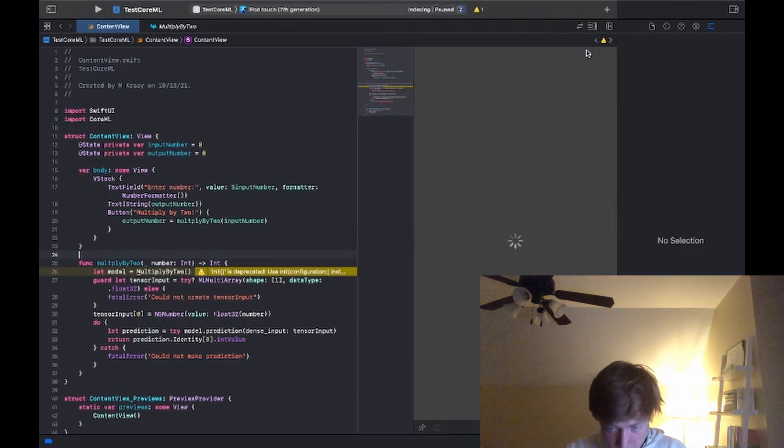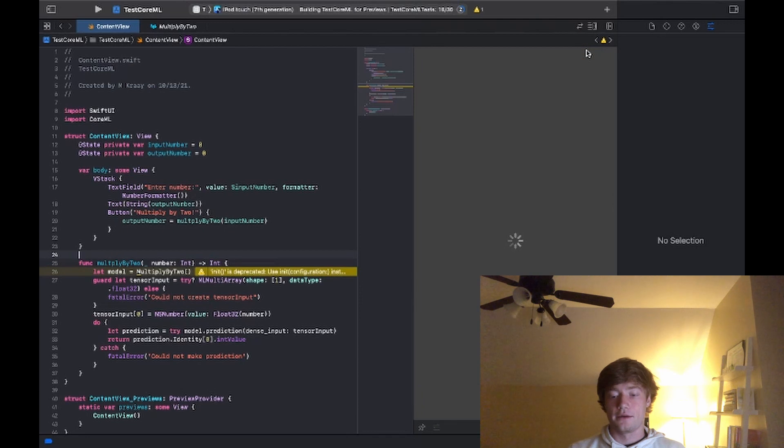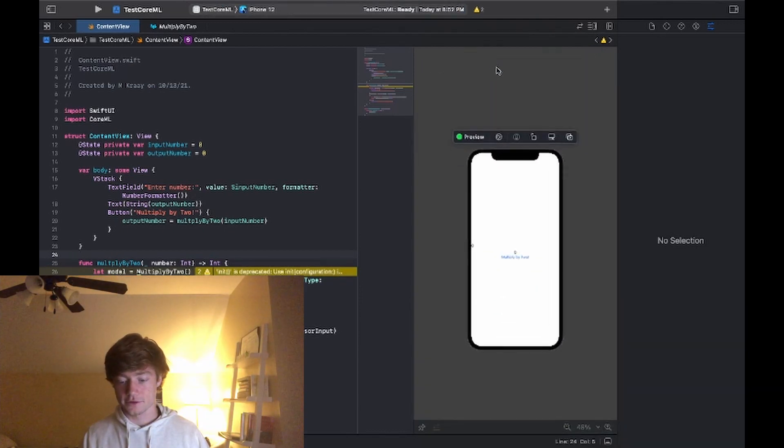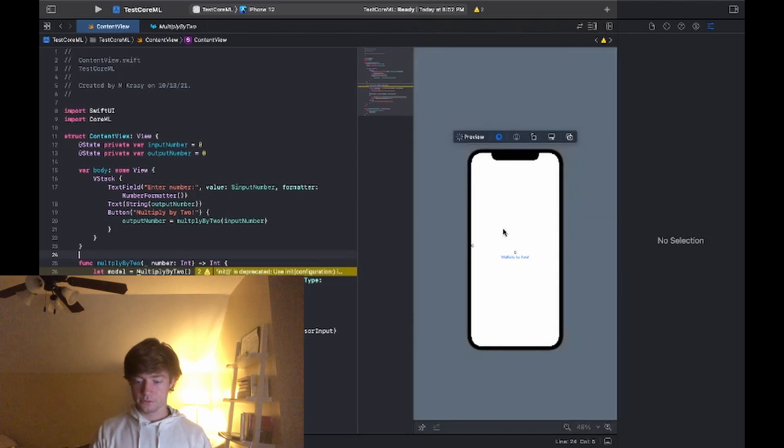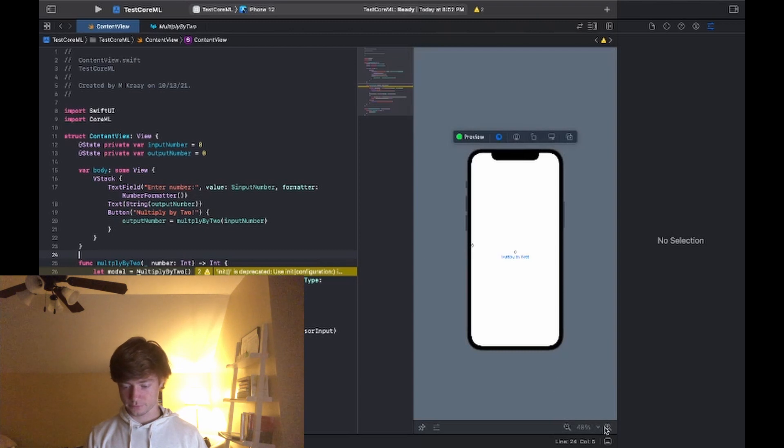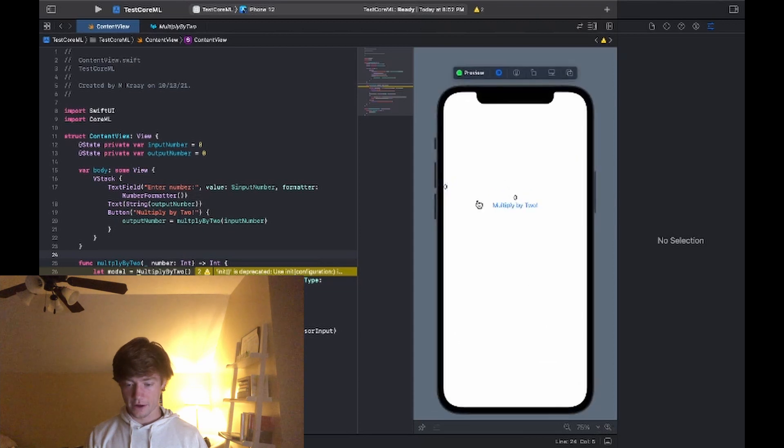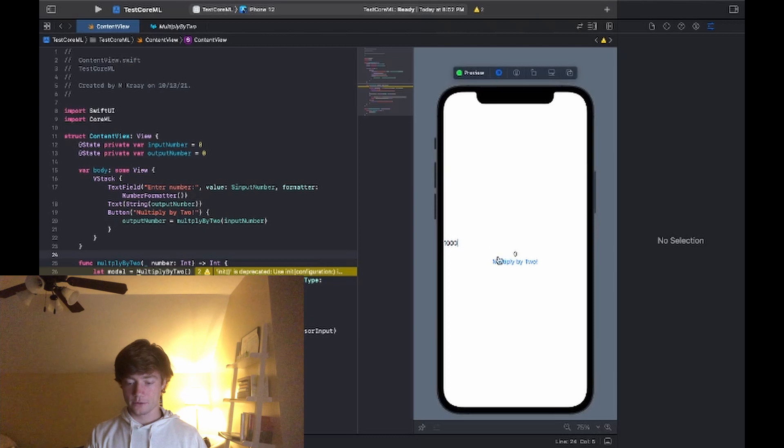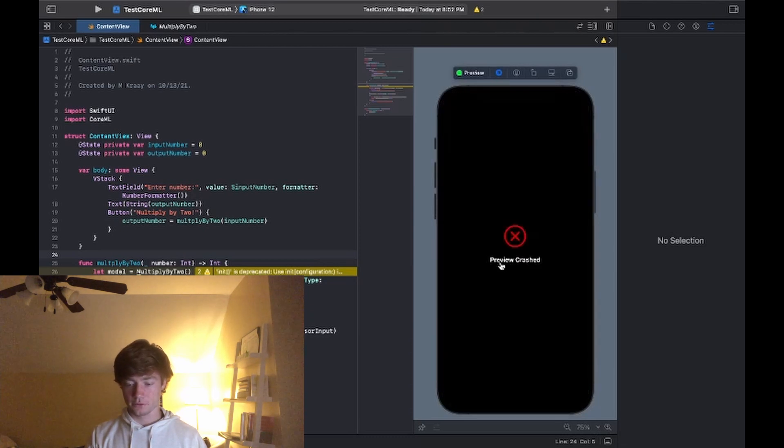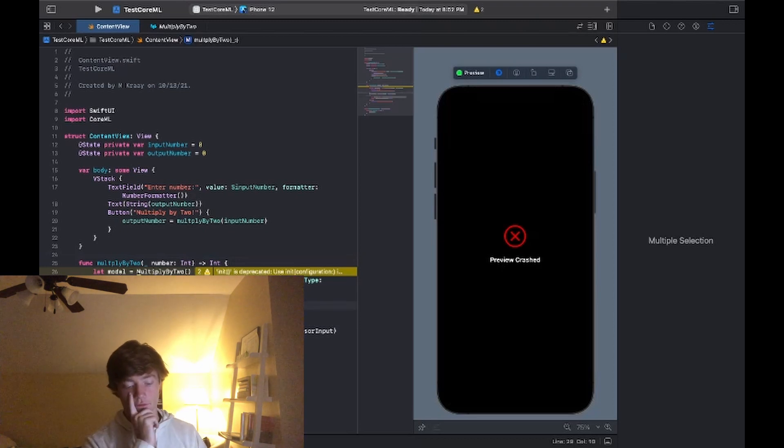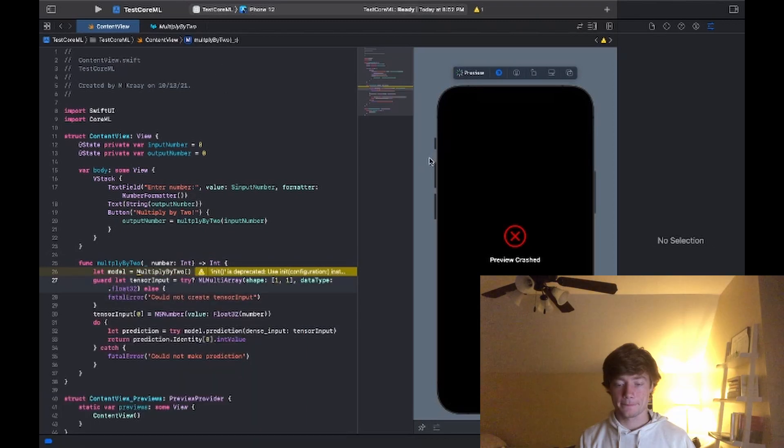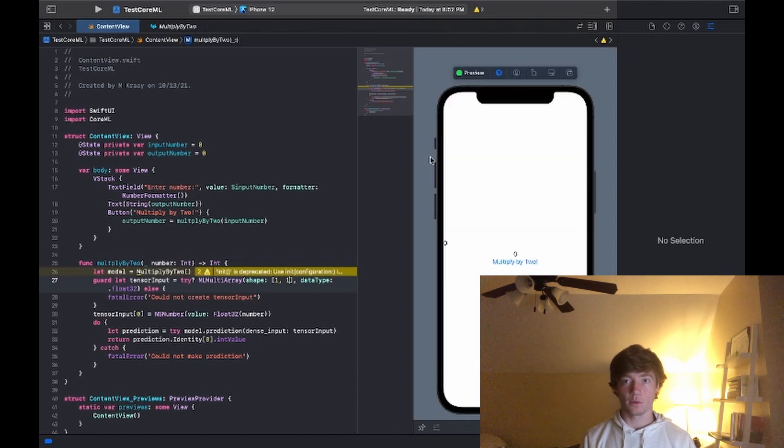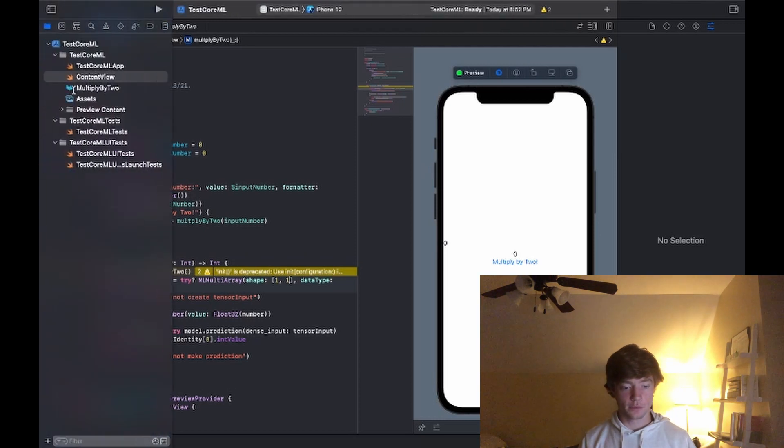All right so now that it's loaded in let's just go into a live preview and see how this works. Okay so we can input a number right here. Let's just pass in 1000 and multiply by 2. And the preview crashed, great. What did I do wrong? Let's see what I did wrong.